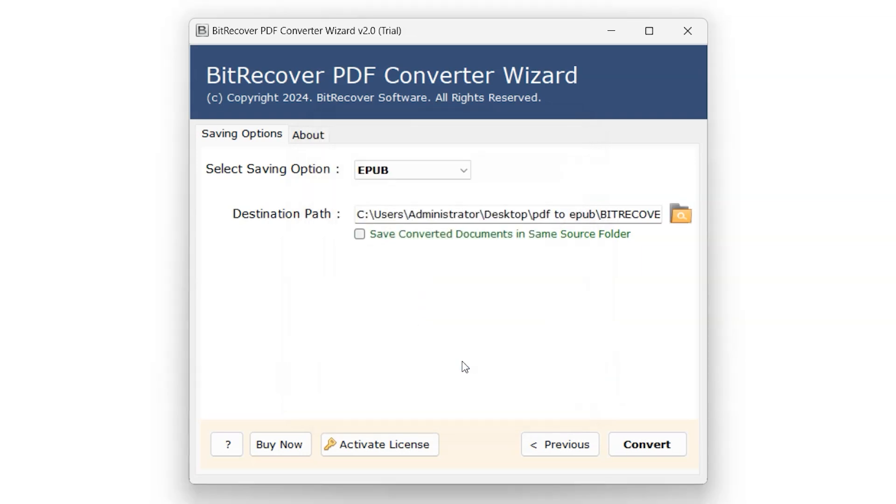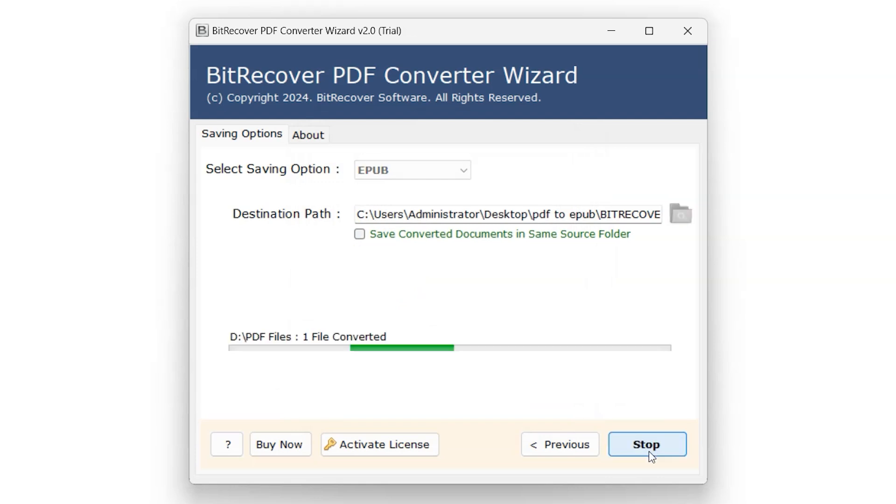After selecting the destination path it's time for conversion process. Simply click on Convert button and conversion process will start.